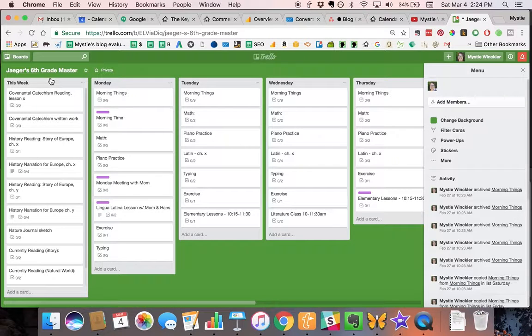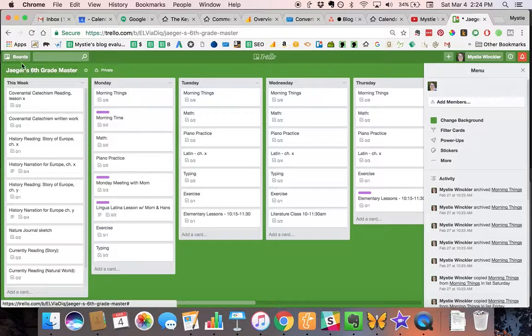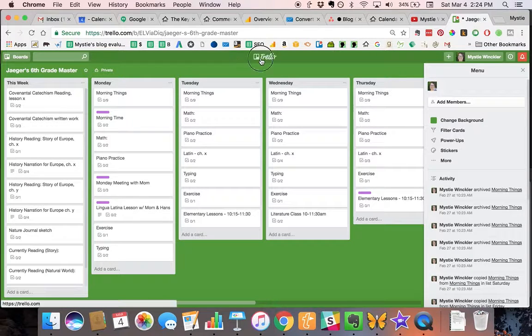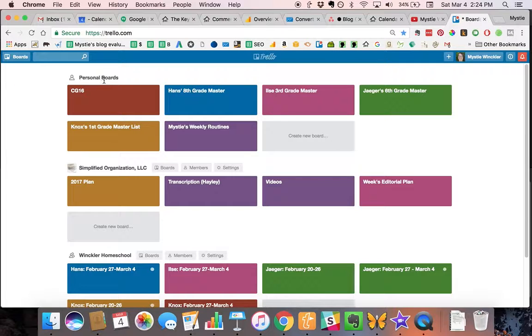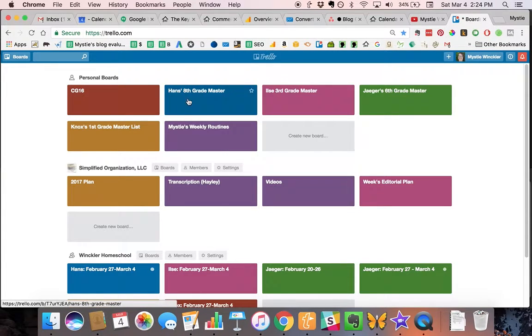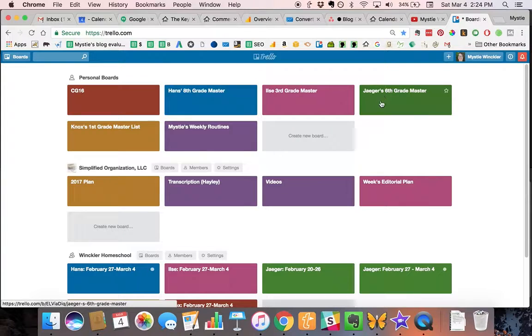This is the master list. You can see in our Trello I have my personal boards. No one else can see these, so this is where I keep the master.